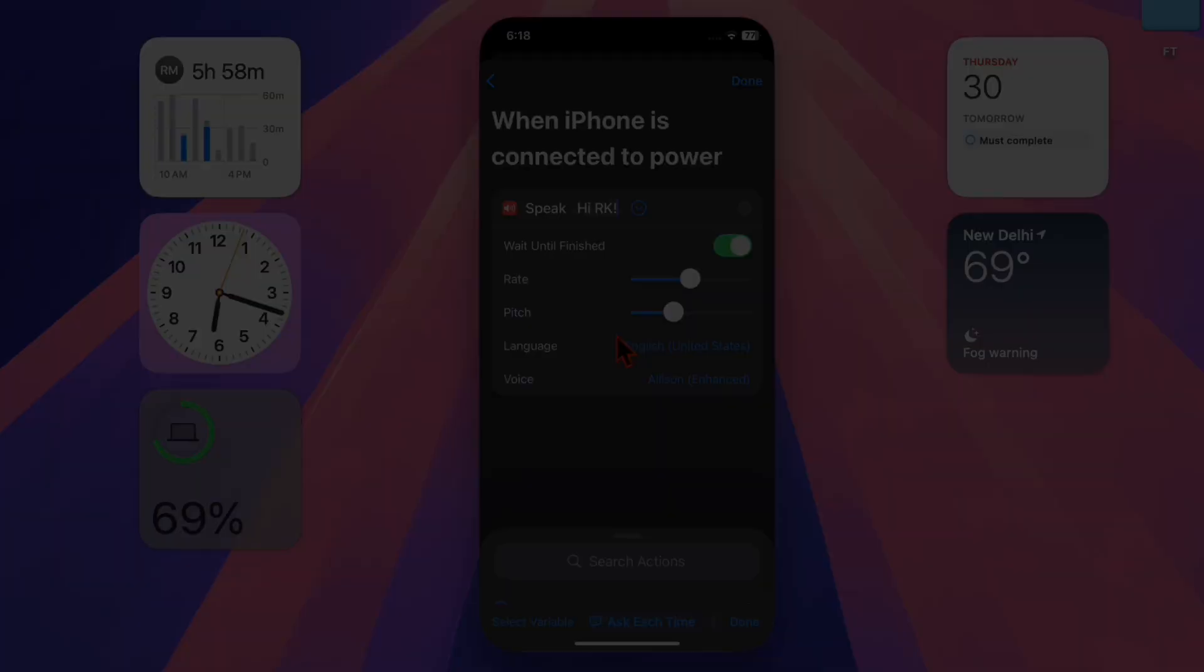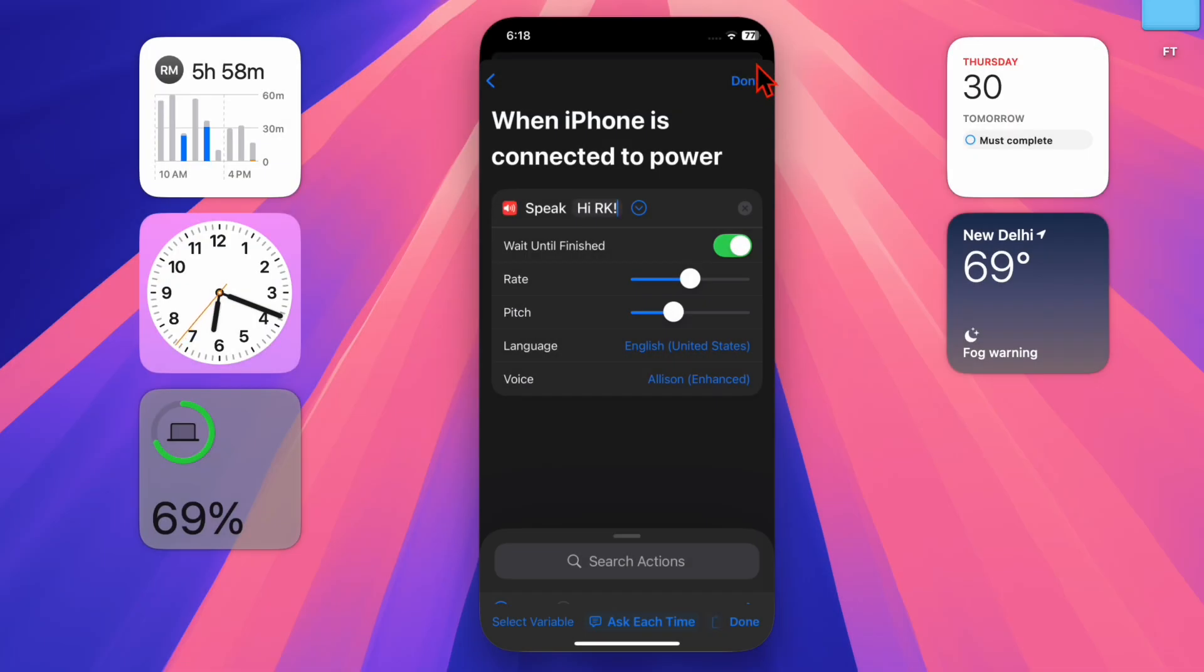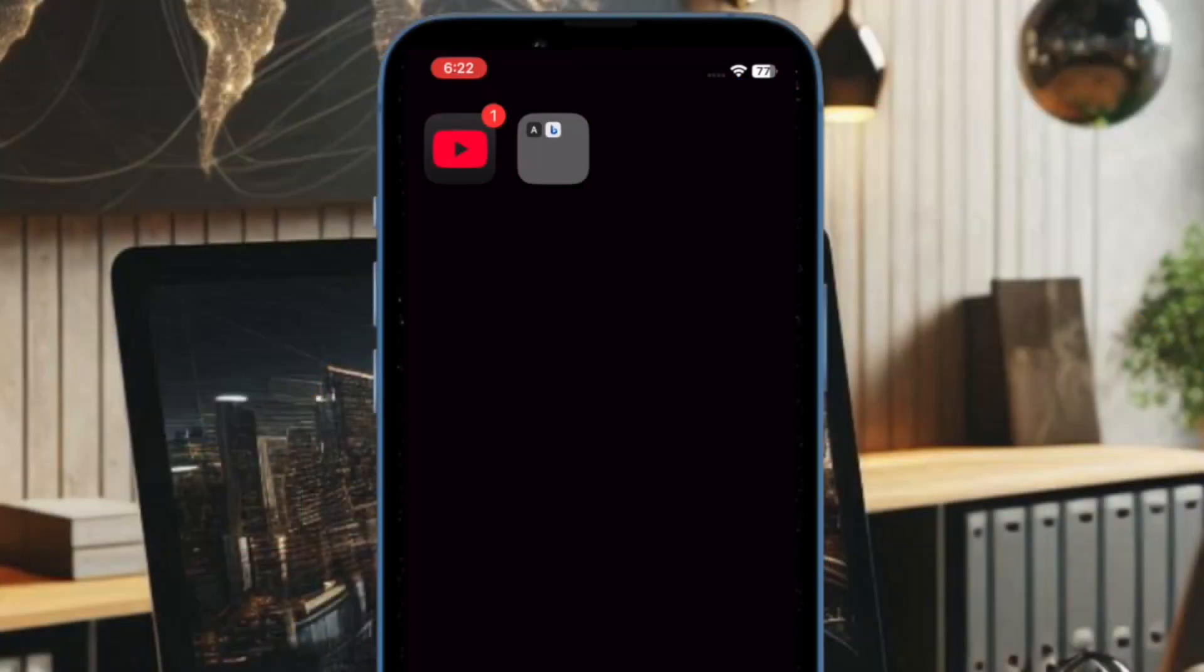Once you are satisfied, just tap on the done button at the top right corner of the screen and you are all set.